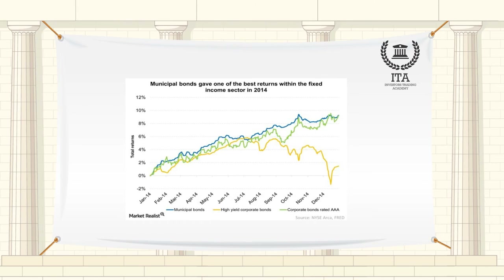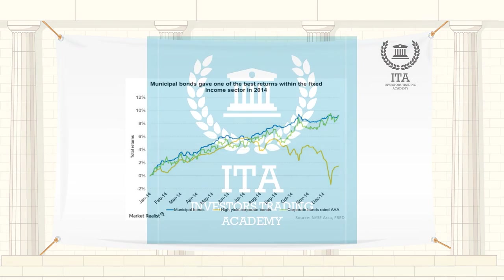Changes in the Muni index can also cause shifts in the MOB spread. The index is regularly configured to incorporate newly issued Munis and kick out older bonds.